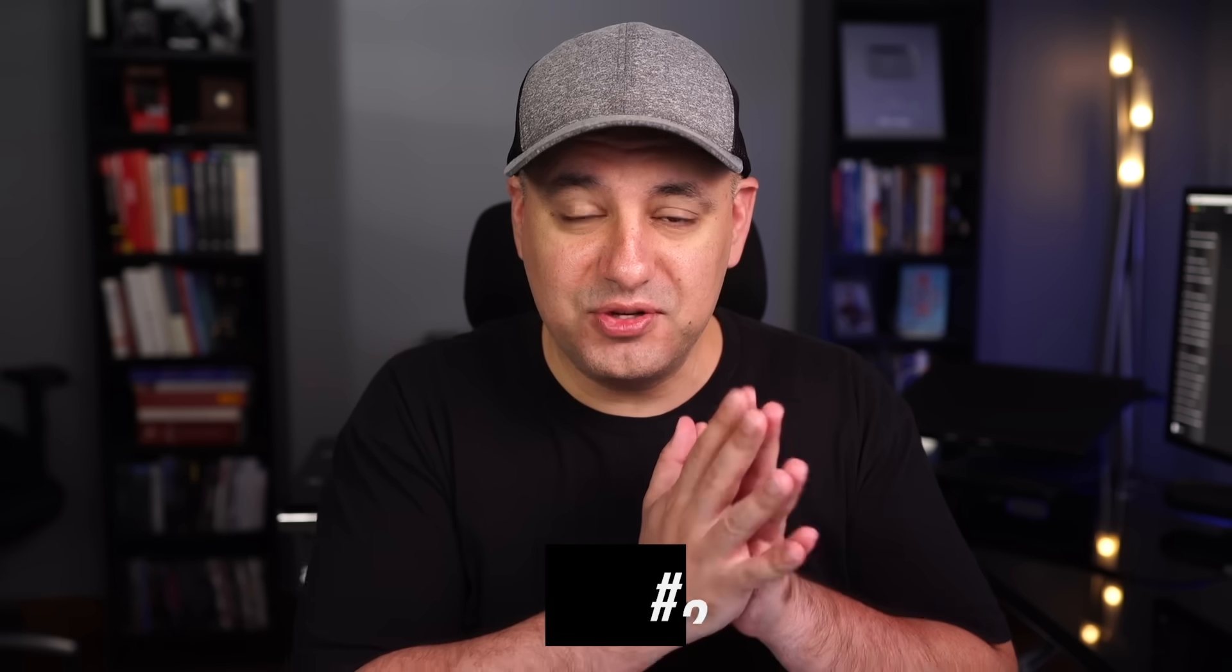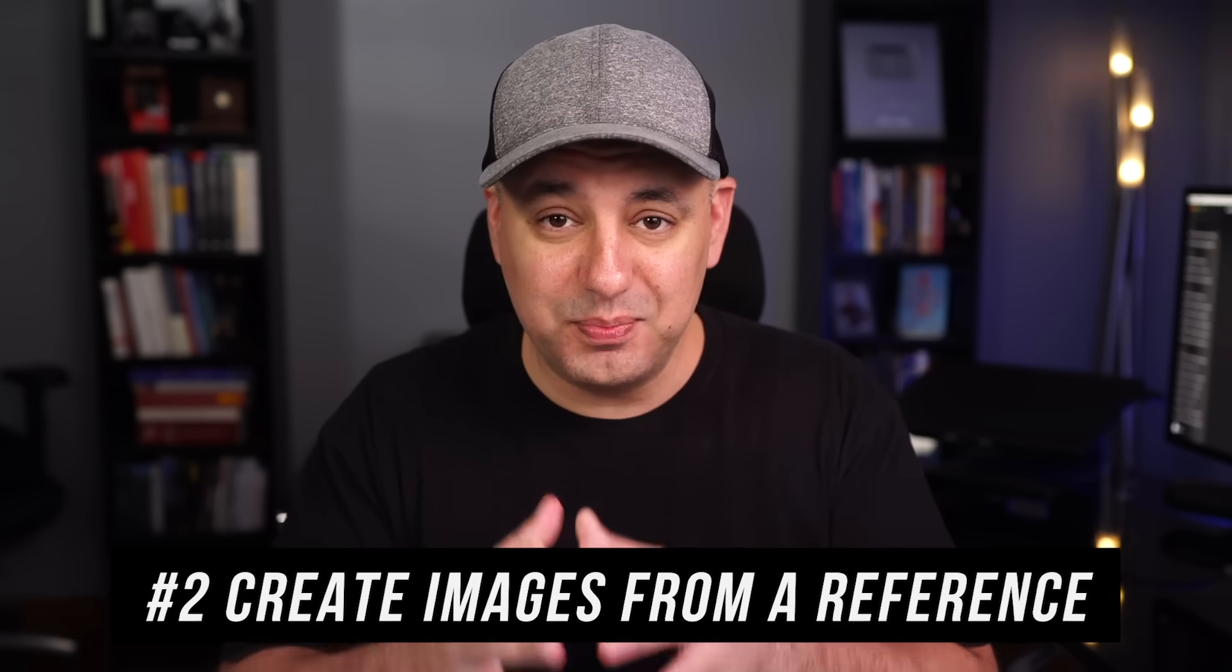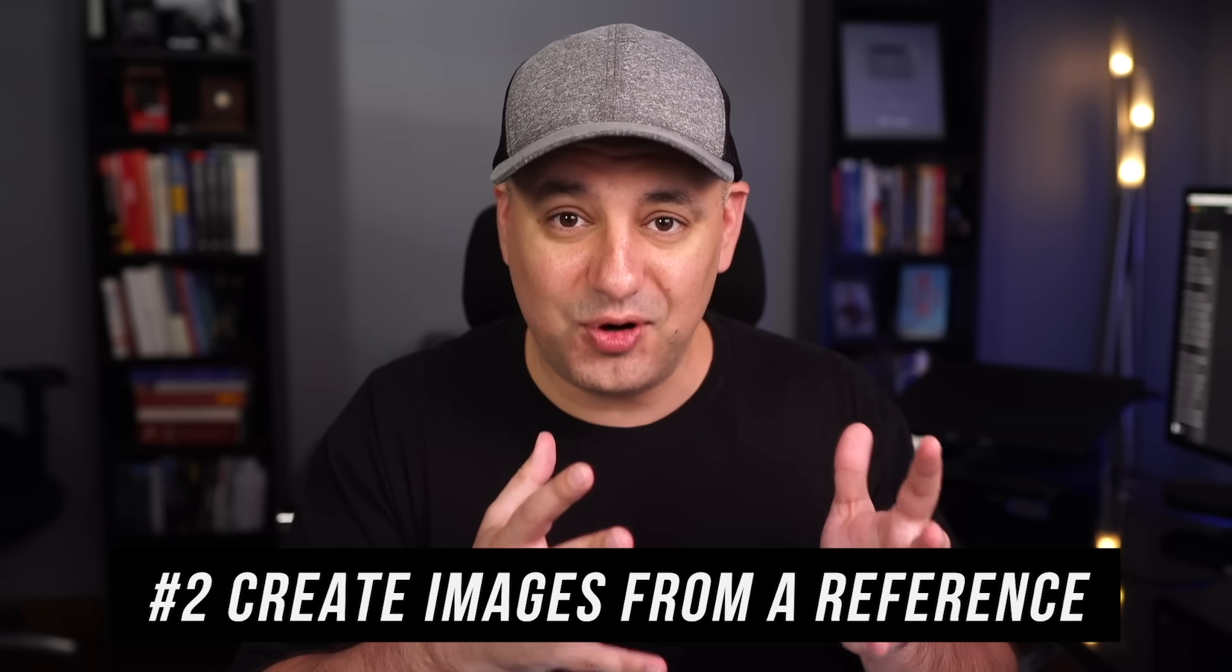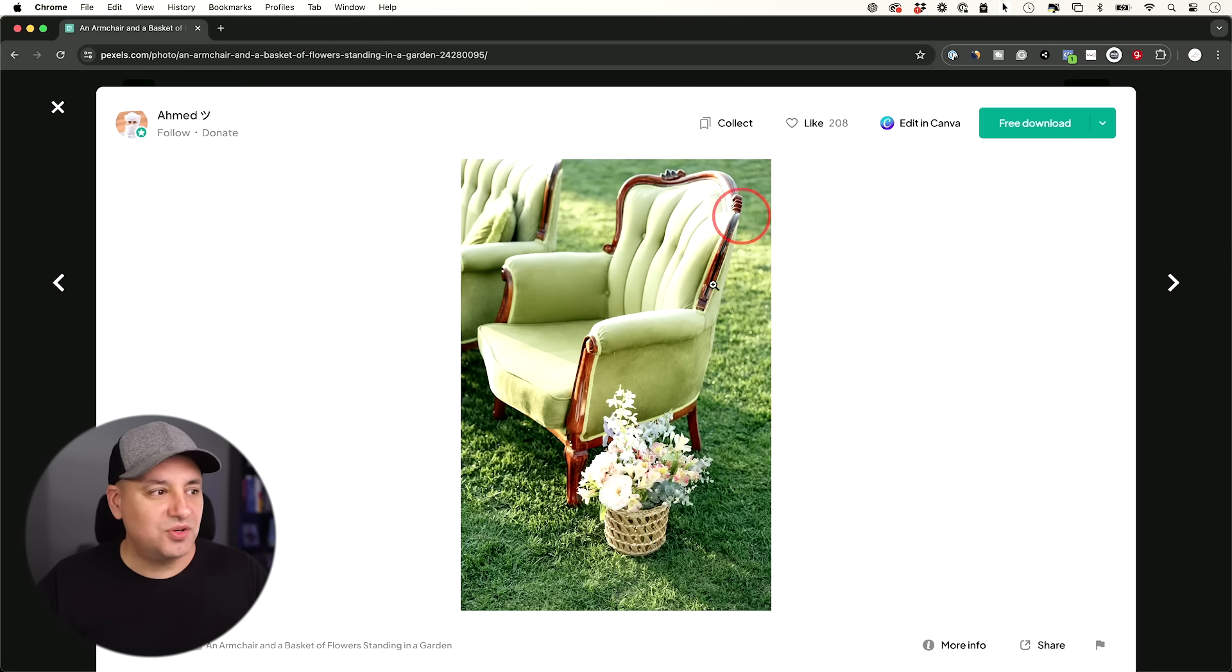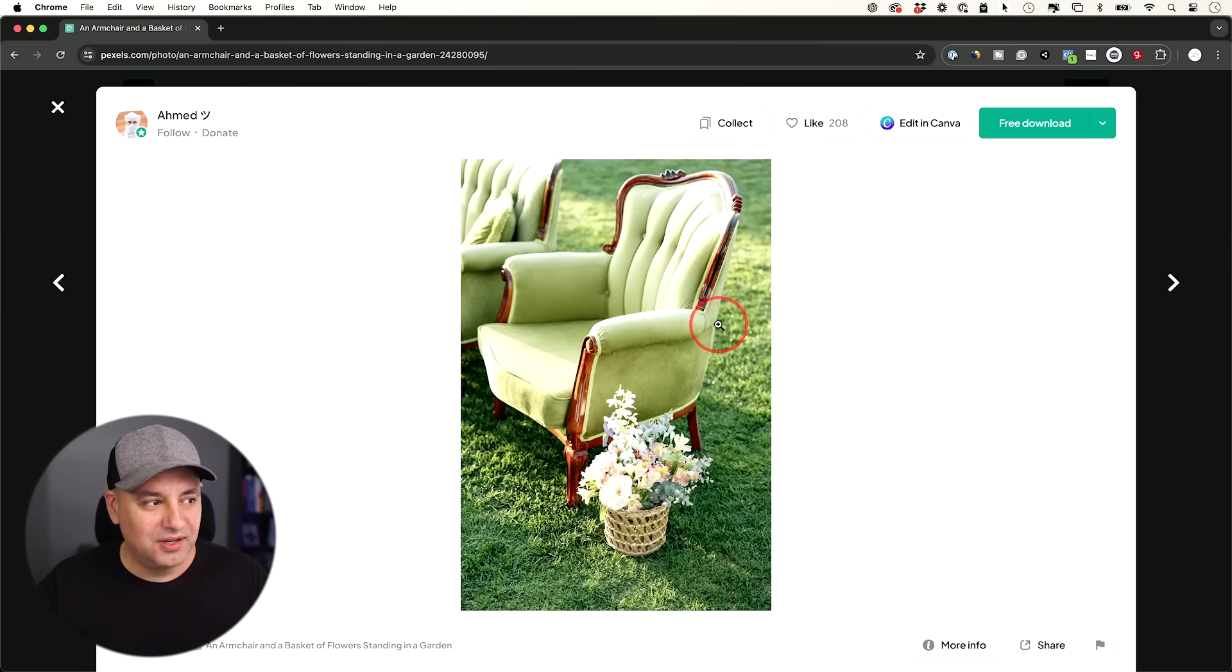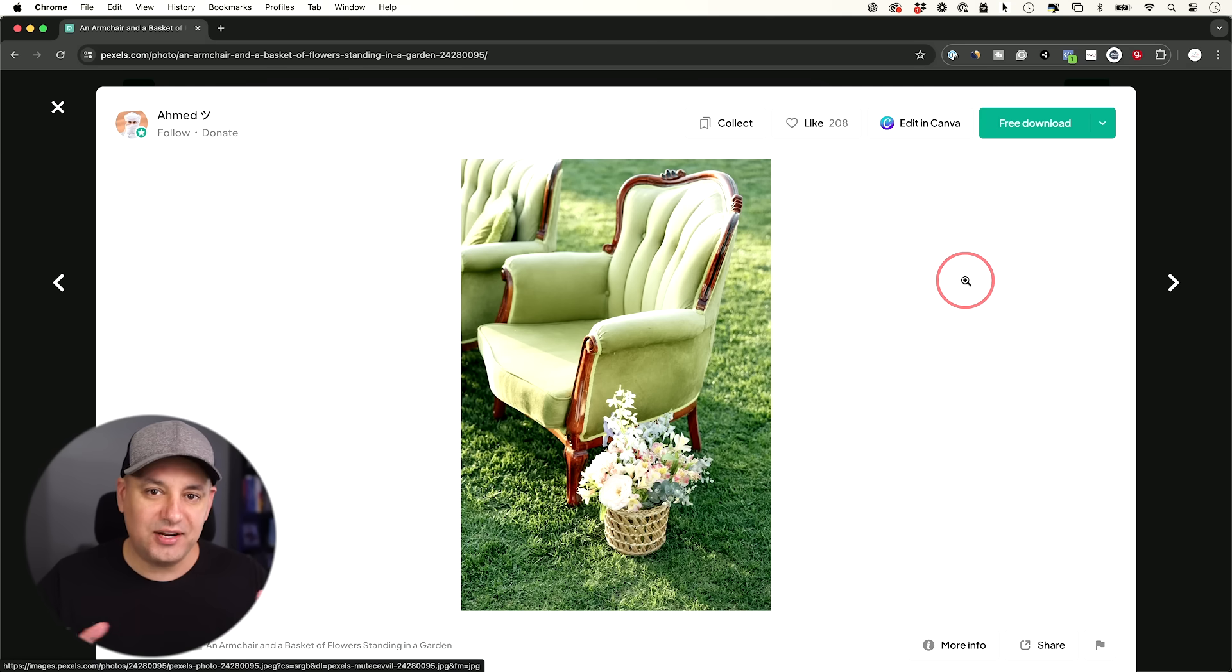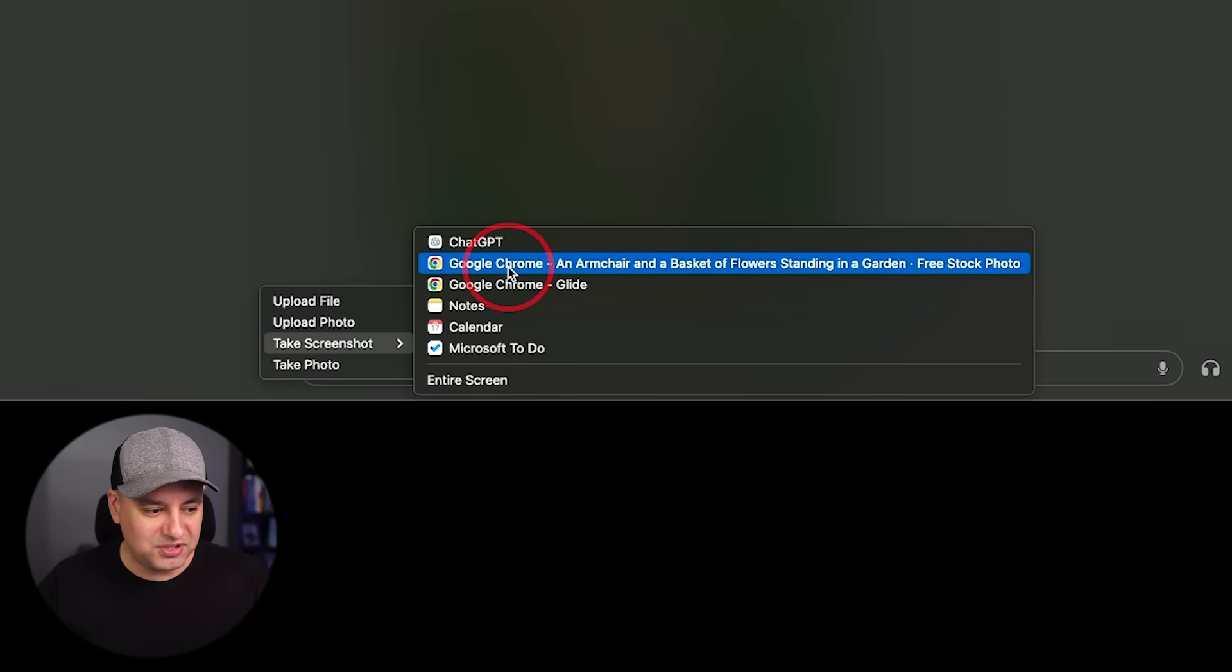This one could actually use DALL-E to create an image for you based on an image reference that you have open. Now you need the paid version because DALL-E only comes in the paid version of ChatGPT. But look at this. So here I just have a tab open from pixels.com. Before I had to either download this, take a screenshot, upload it.